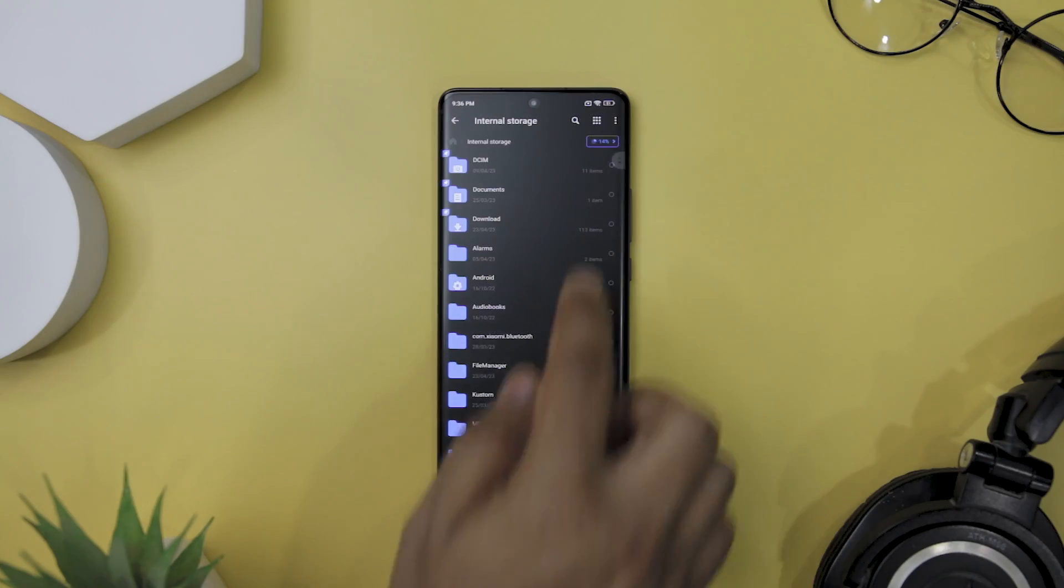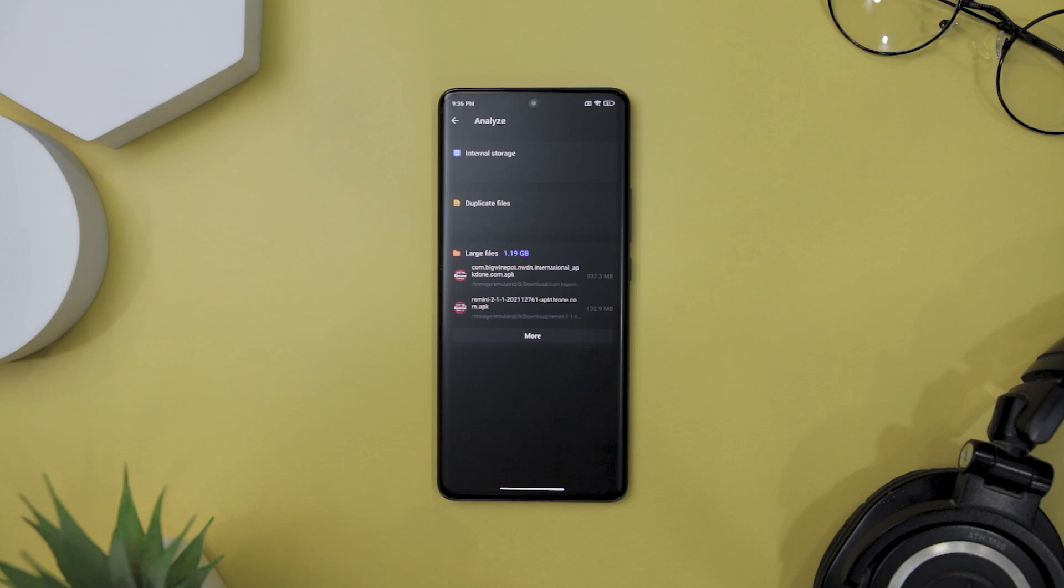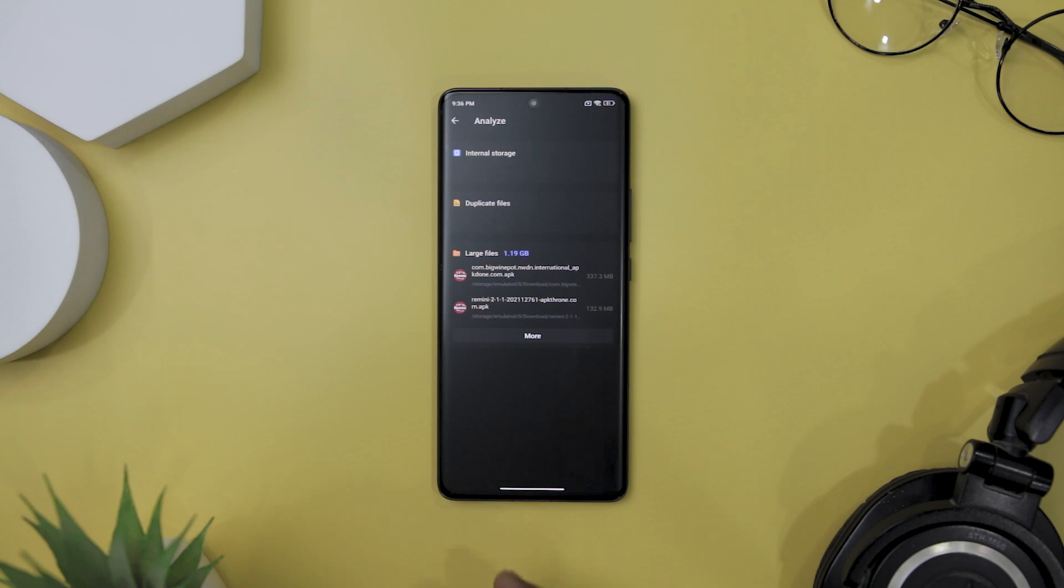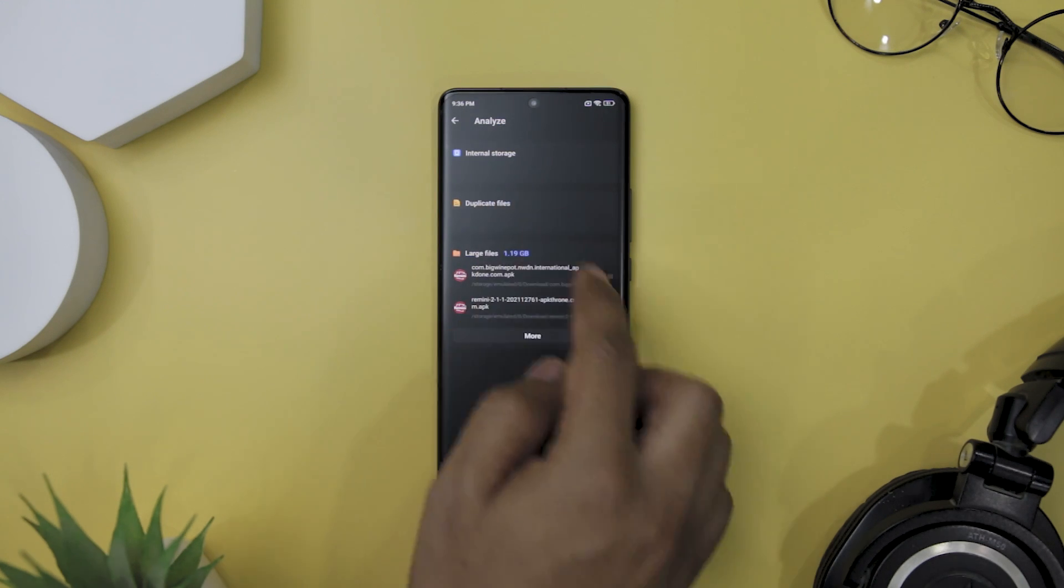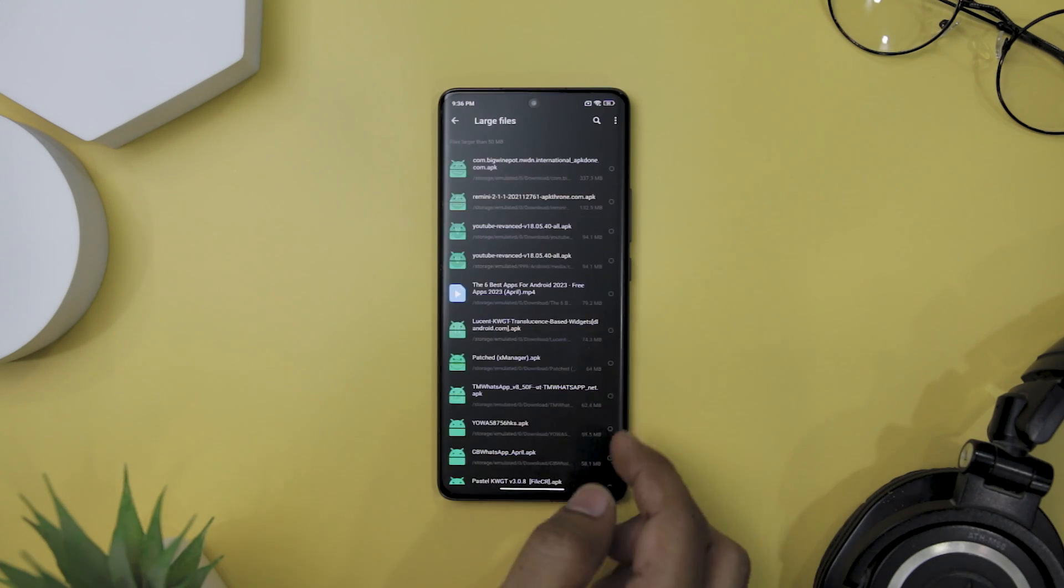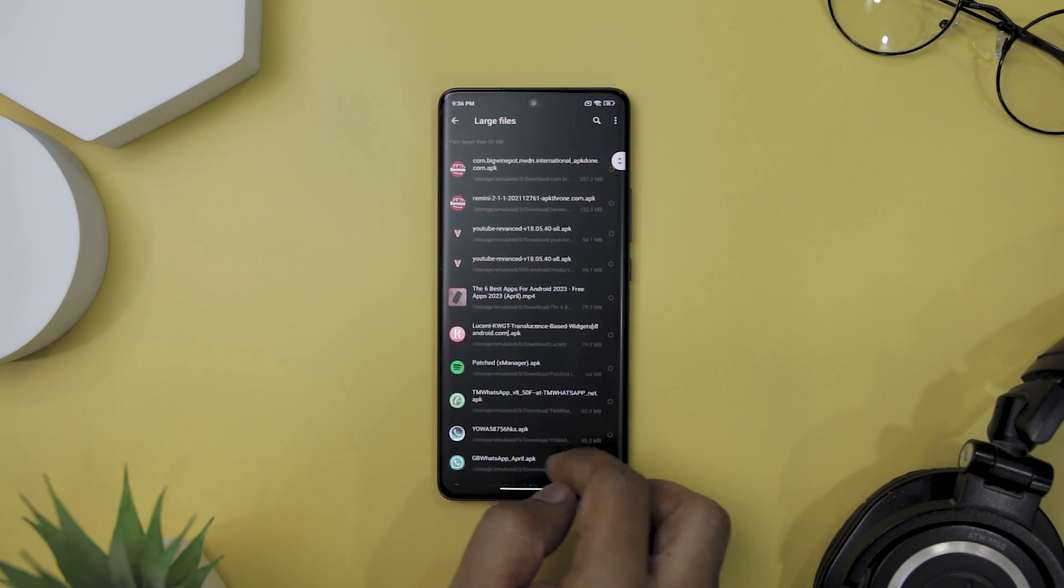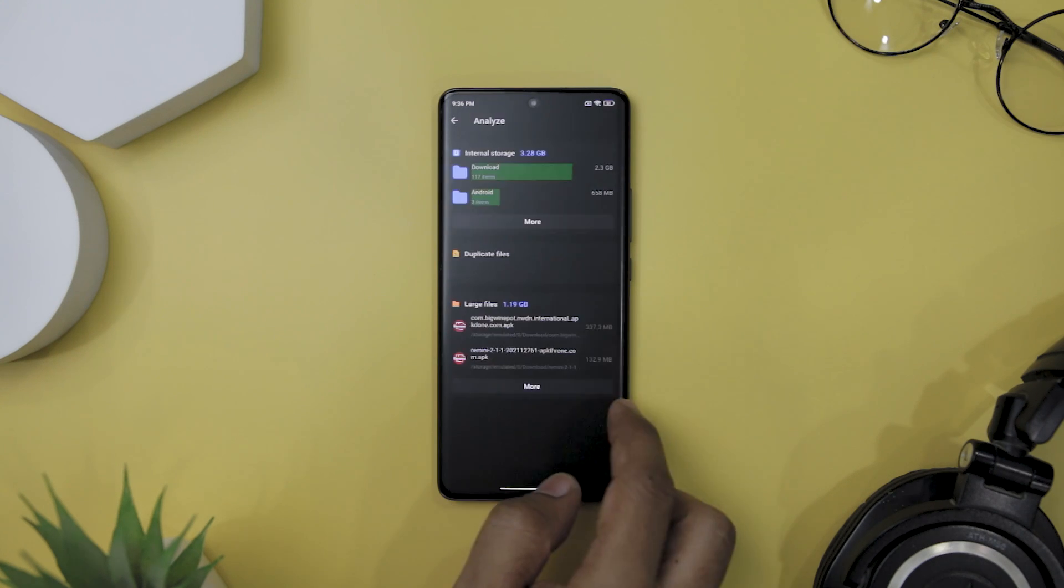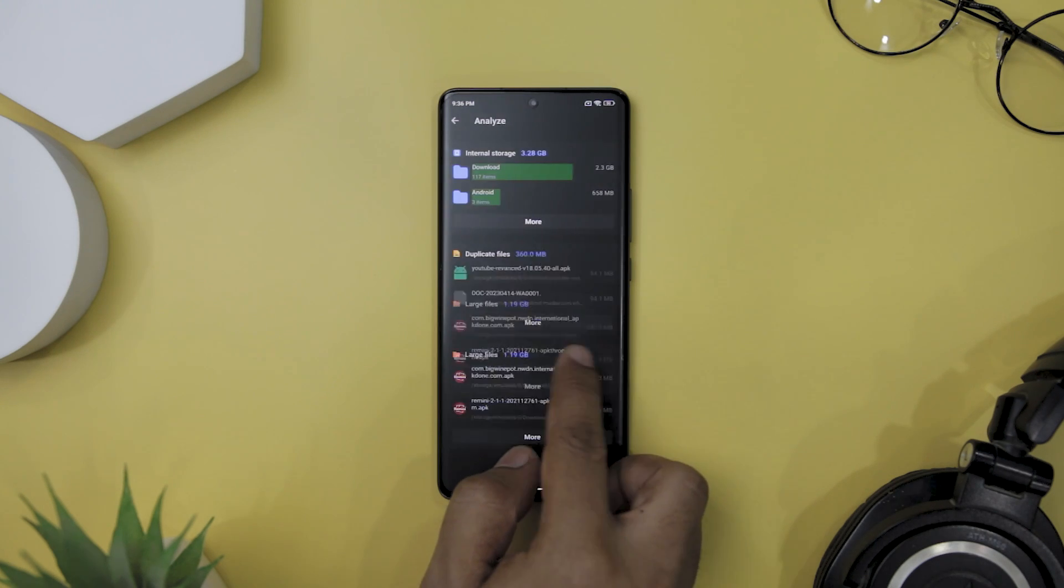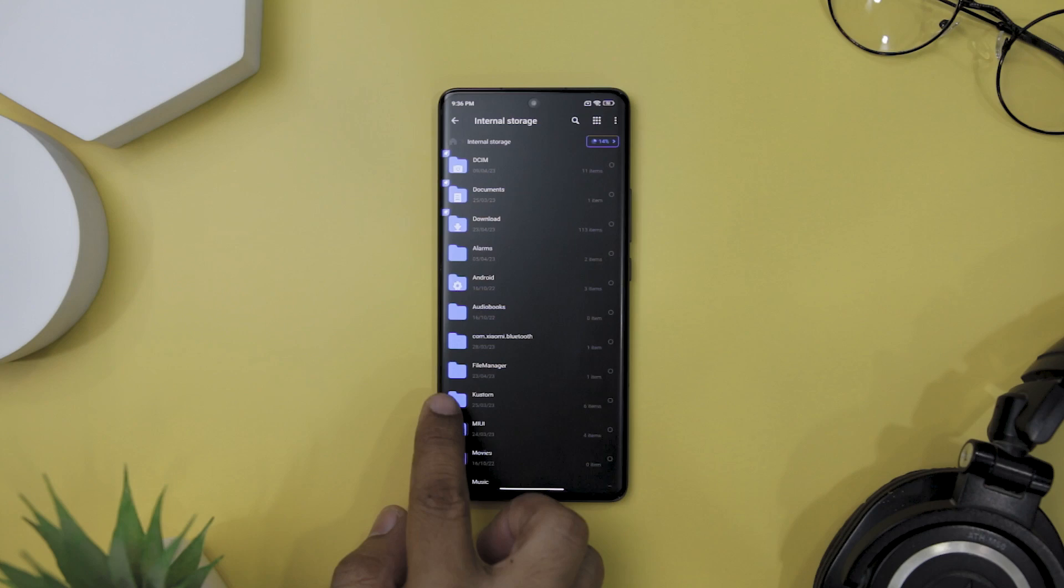Finally, the storage analysis feature in X Folder allows you to see which files are taking up the most space on your device. Overall, this is a must-have app for anyone who wants to take full control of their files and keep their devices running smoothly.